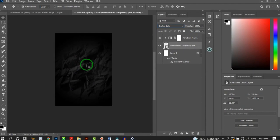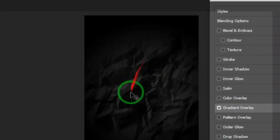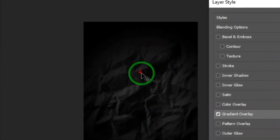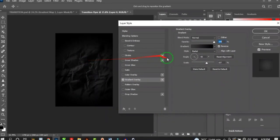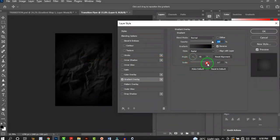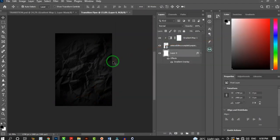If the gradient doesn't look right, double-click the Gradient Overlay to adjust. I feel the black is overpowering the crumpled paper, so I'll increase the scale so it fades on all sides. Hit OK. The background treatment is done.